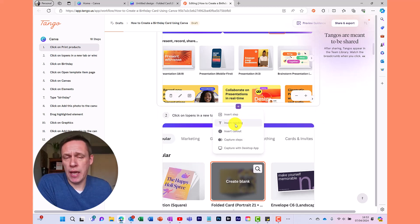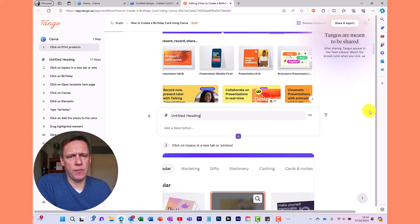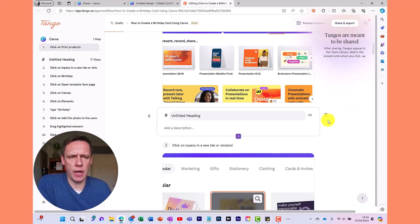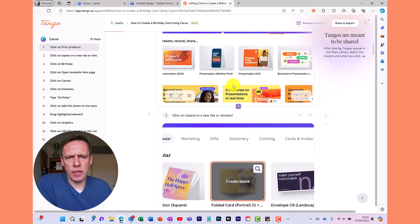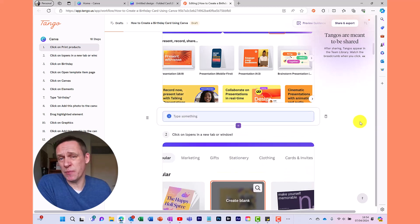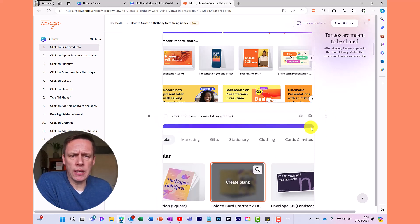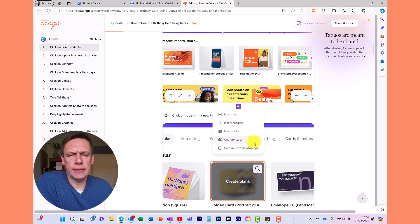You can also insert headings, which is quite useful if you've got a lot of steps — in this example I've got 18 steps, so you can use headings to break up the guide. You type in the heading with a description to help organize things. You've also got Insert Callout, which is handy for adding tips — it gives you a little information box where you can add extra information relevant to a particular step.